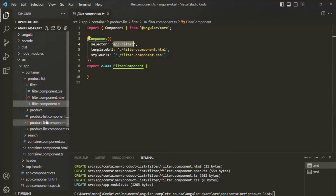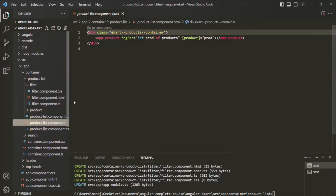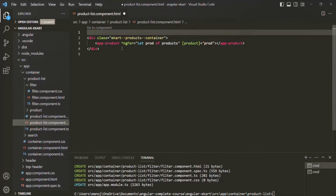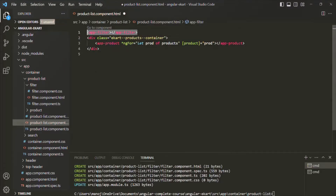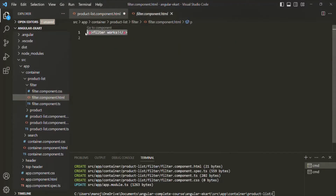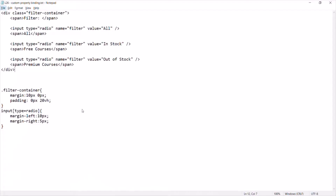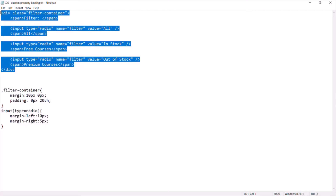Now we want to use this filter component in our product list component. Let me grab the selector of the filter component class. Let's go to product list component.html and, before this div, I want to use that filter component. Currently, this filter component will render a single paragraph, but here we don't want to render a paragraph — instead we want to render some radio buttons. In order to save some time, I have already written some HTML and CSS for that.